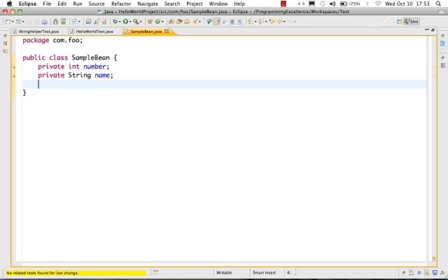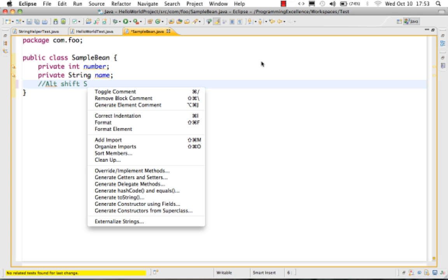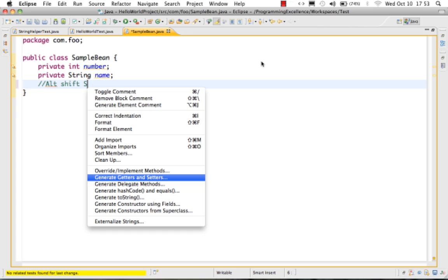I want to generate the methods getNumber, setNumber, getName, and setName. Eclipse provides easy options — the shortcut is Alt+Shift+S. You can also get to this by right-clicking, then choosing Source, and inside that you would see 'Generate Getters and Setters'.